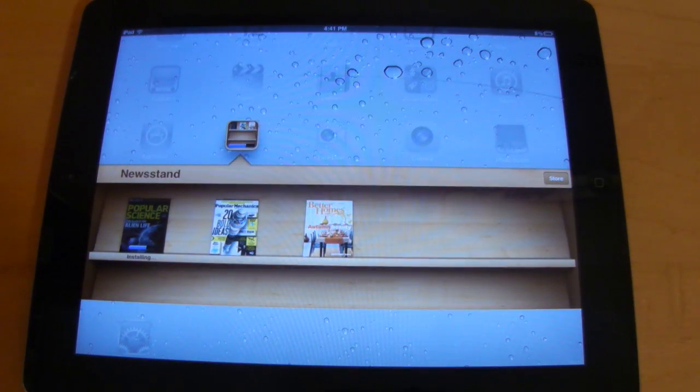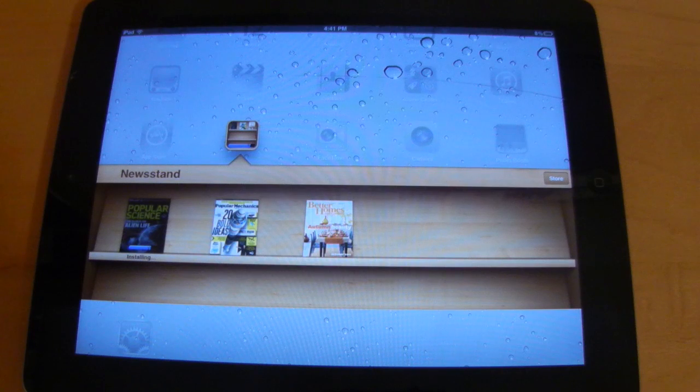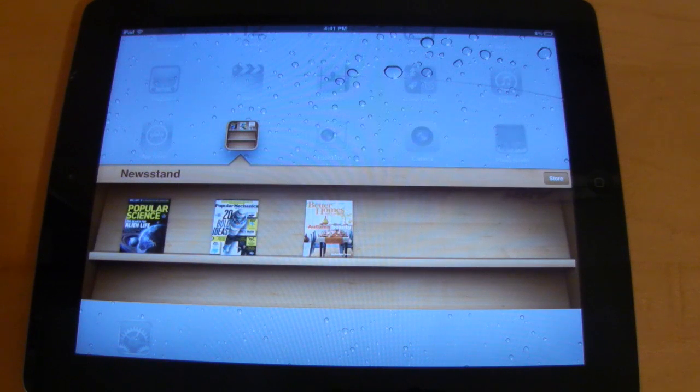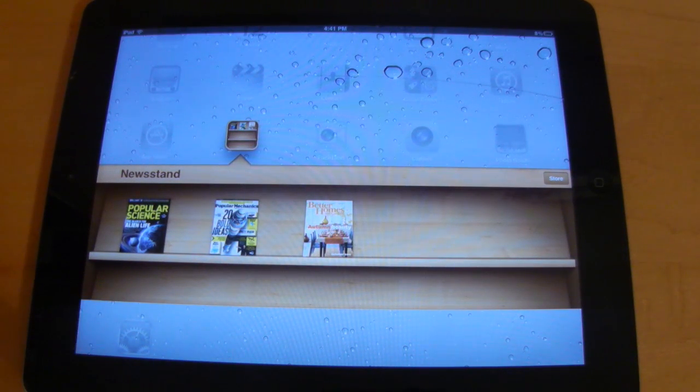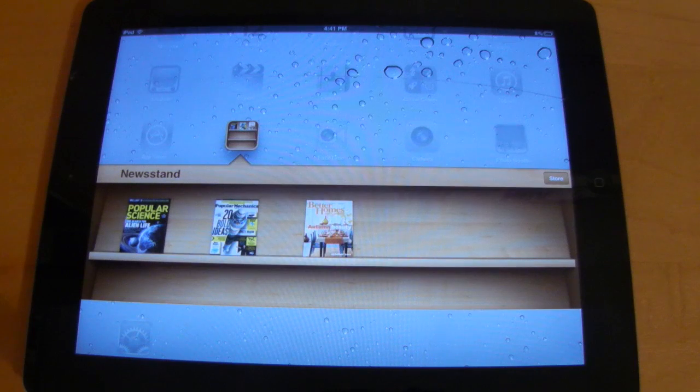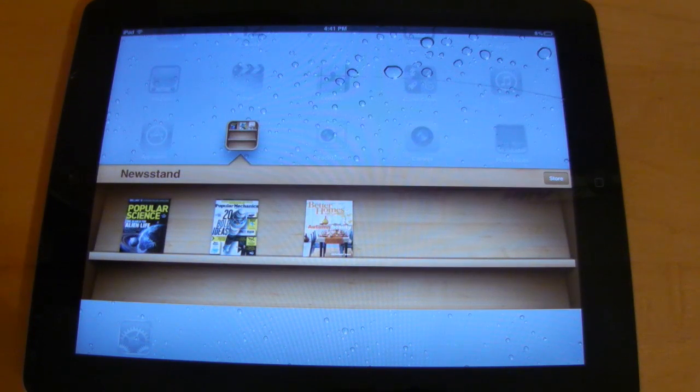Additionally, whenever publishers put out a new magazine, they're going to be downloaded automatically into this folder so you don't have to worry about going to Newsstand or checking for updates.